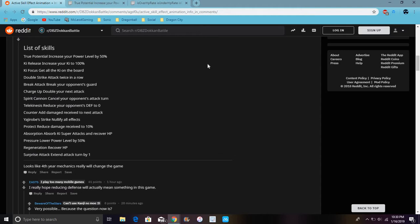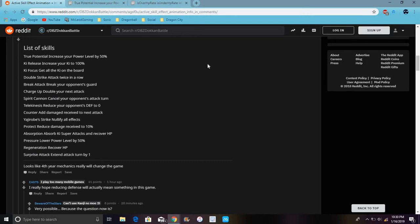Double Charge doubles your next attack. Spirit Candy kills your opponent's attack turn. Telekinesis reduces your opponent's defense to zero. Counter adds damage received to next attack. Ruby Strike nullifies all effects. Protect reduces damage and damage received by 10%. Resolution absorbs damage.